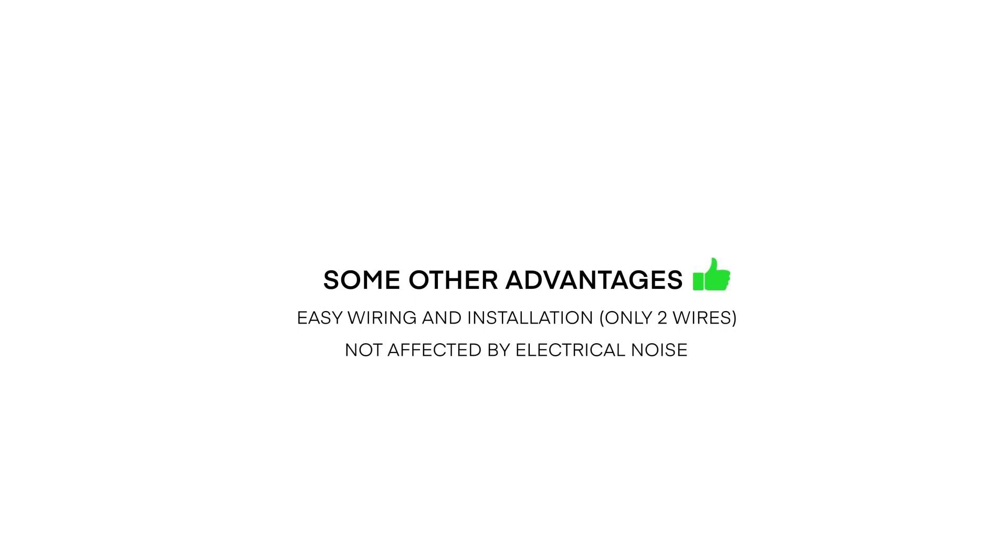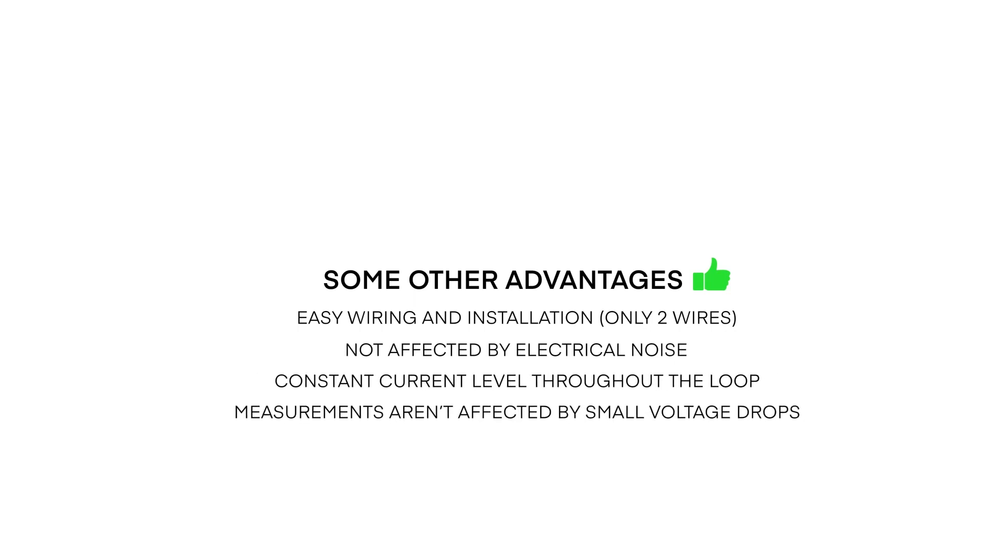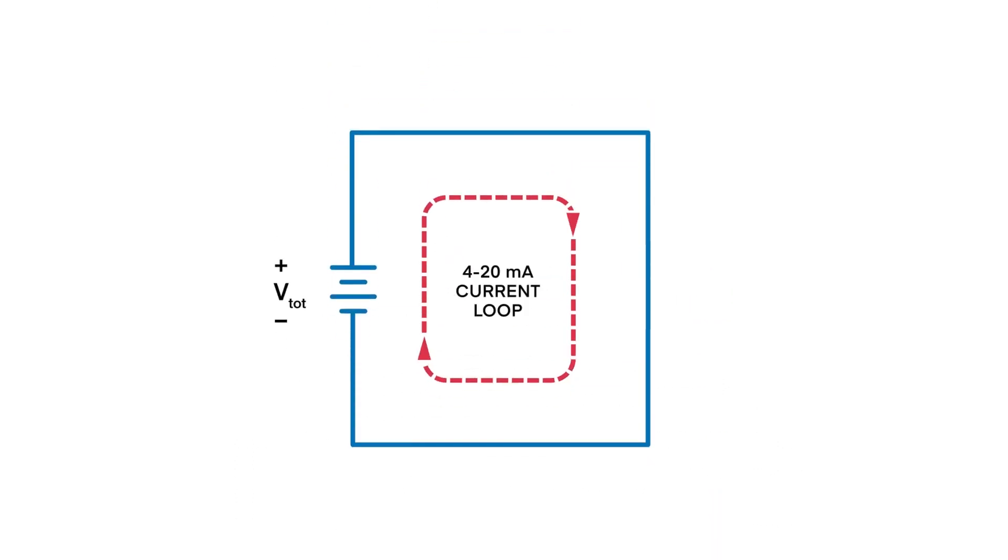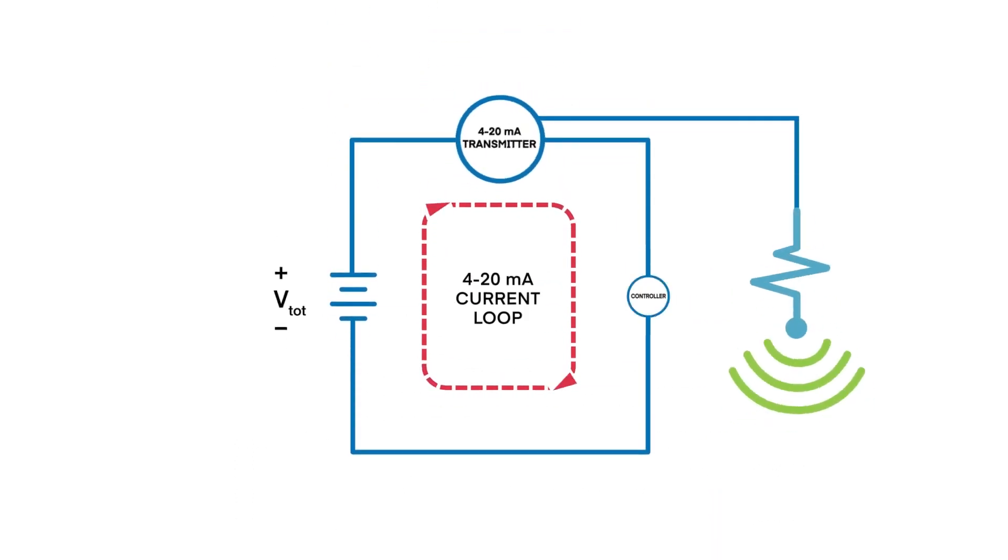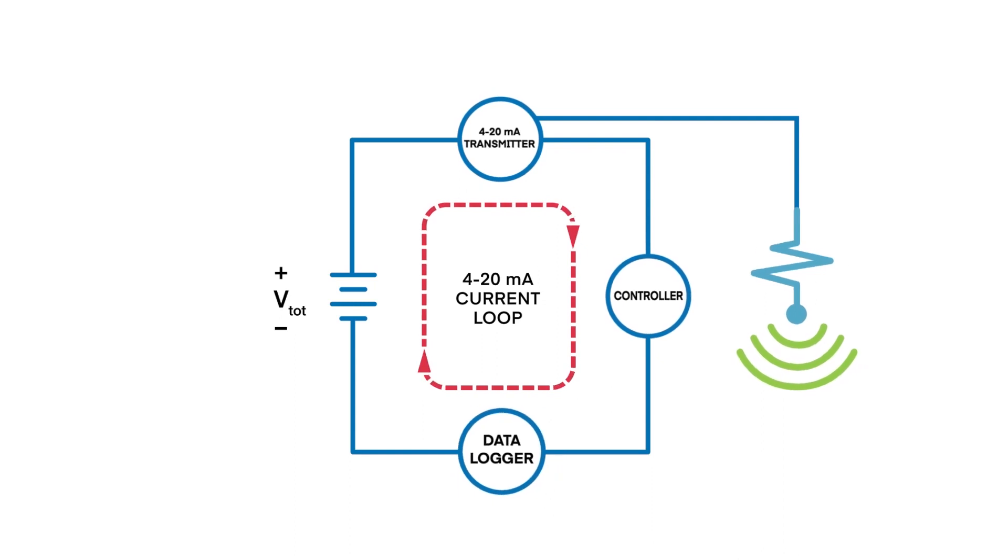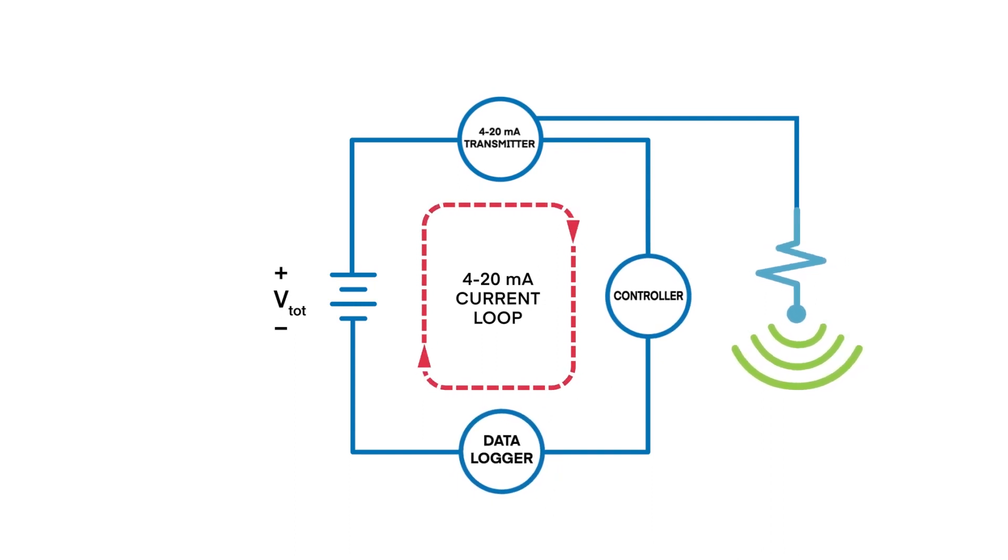They're not affected by electrical noise, and since the current level remains the same throughout the loop, measurements aren't affected by small voltage drops across other devices on the loop. And the only limitation to the number of devices is the amount of voltage from the power supply driving the current loop.